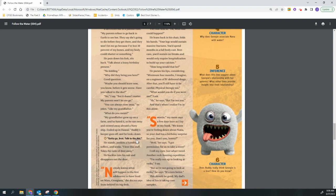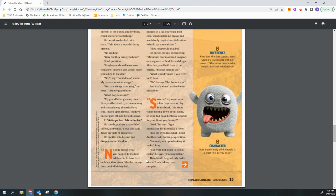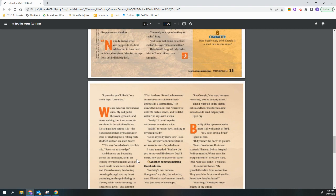Sweetie, my mom says a few days later as I lay in my bunk. We know you're feeling down about Nana, so your dad has a birthday surprise for you. Don't you, honey? Well, he says. I got permission for us to take a rover. I roll my eyes. Just what I need. Another rock hunting expedition. I'm really not up to looking at rocks, I say. But we're not going to look at rocks, he says. It's even better. This should be good. My dad's idea of fun is taking core samples. I promise you'll like it, my mom says. Come on.